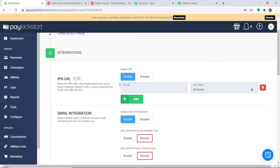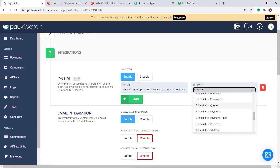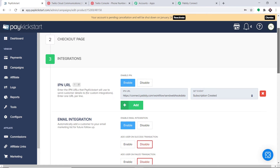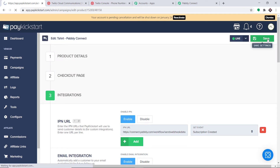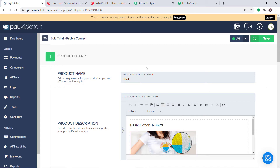When you click Add, you will have a blank to fill in the IPN URL. The IPN URL comes from Pabbly Connect — this is the webhook URL. Copy this and simply paste it into the IPN URL field. In the Set Event, select Subscription Created. We have entered the IPN URL and set the event as Subscription Created. Scroll up and click Save. It is showing the product has been updated, which means we have integrated this particular product called T-Shirt to Pabbly Connect. This means anytime a new subscription is created for this product, Pabbly Connect will capture the data.